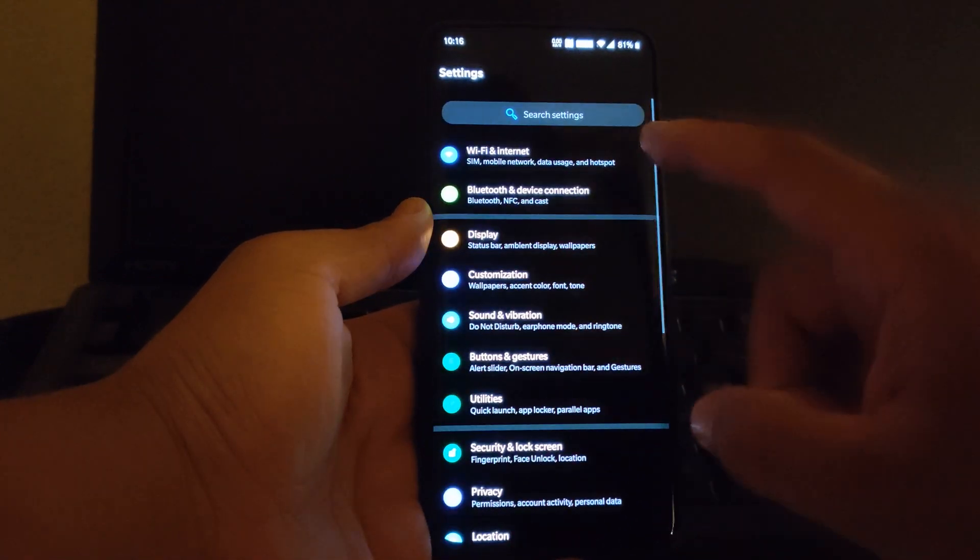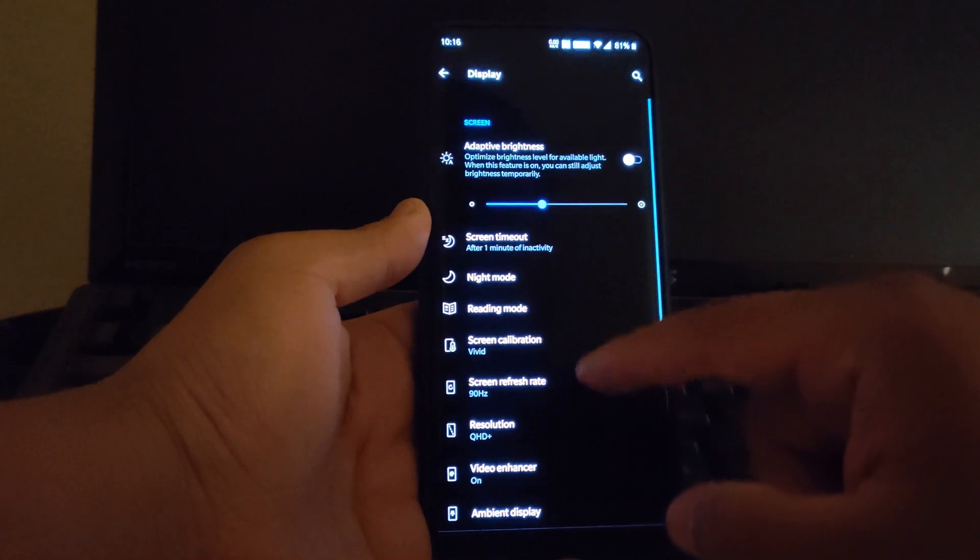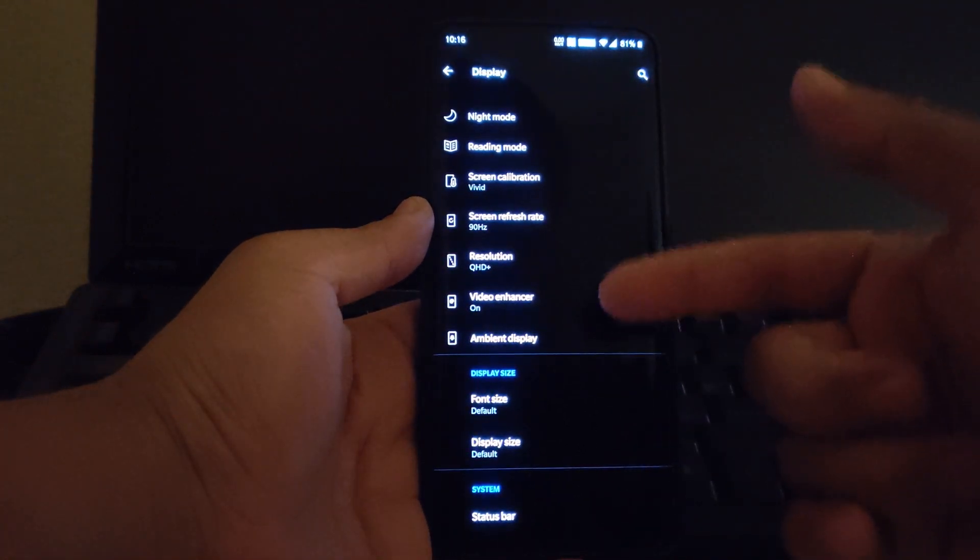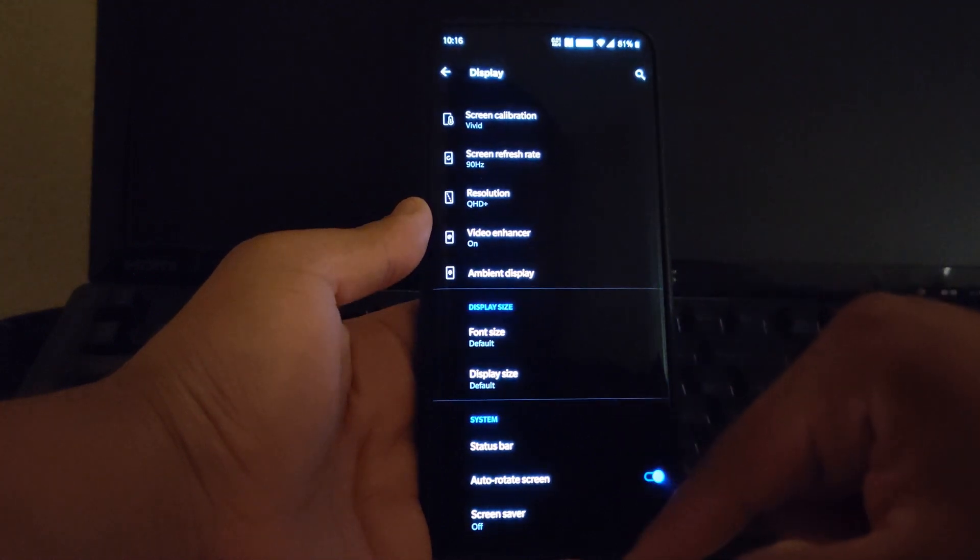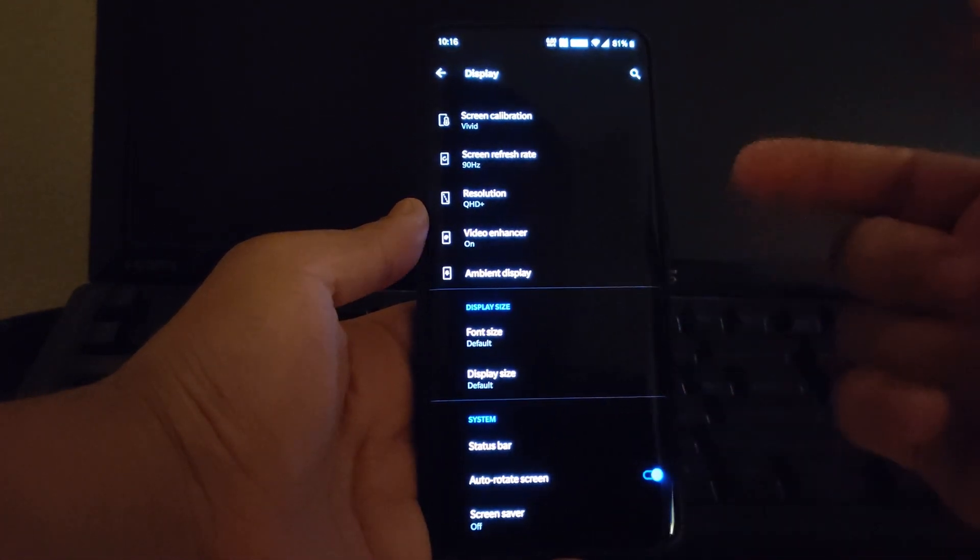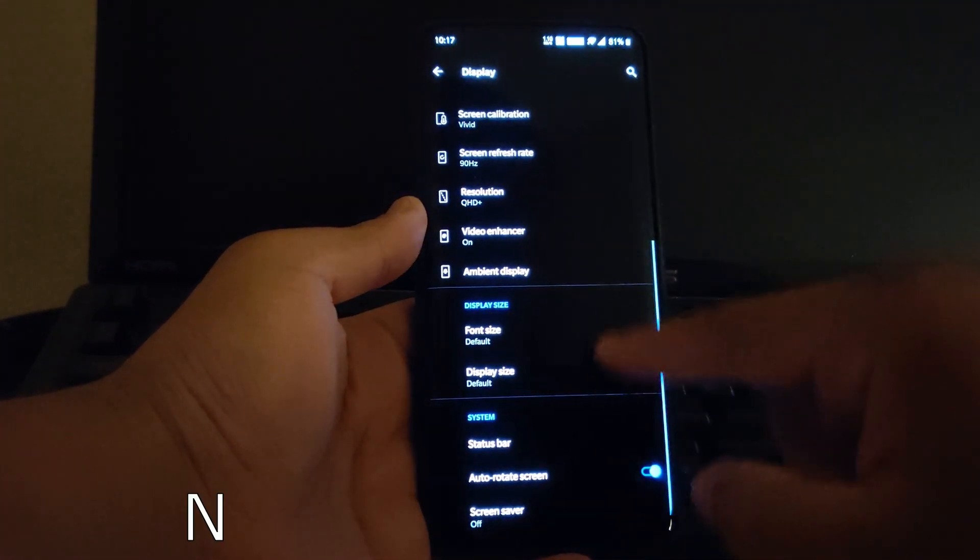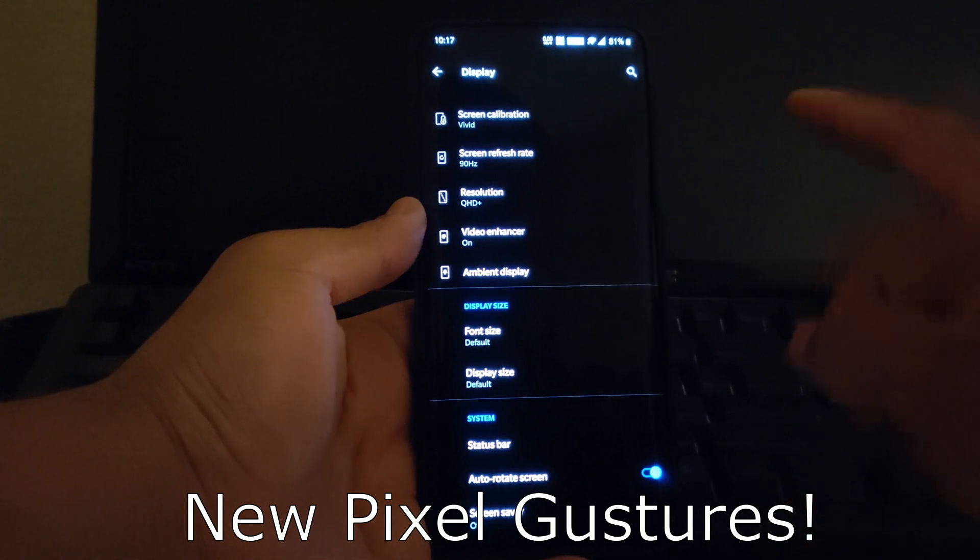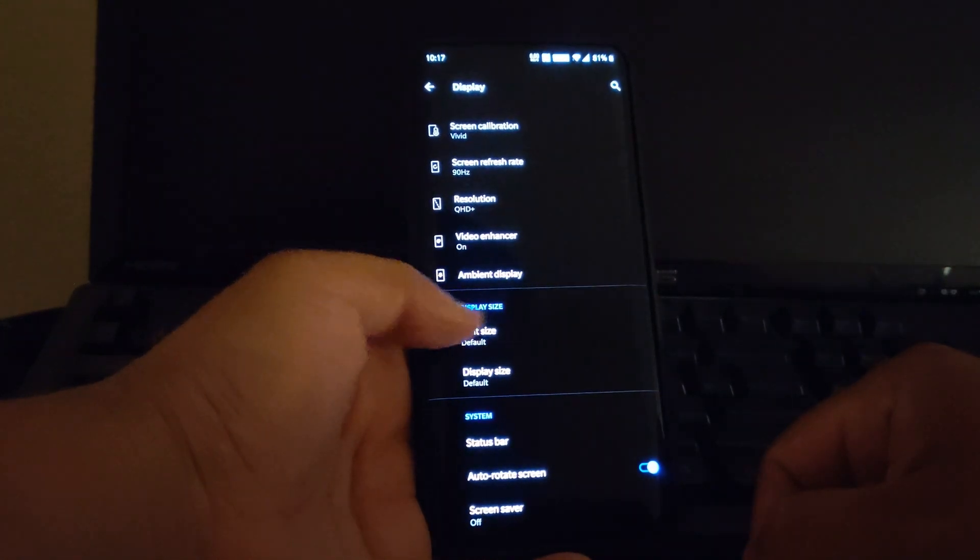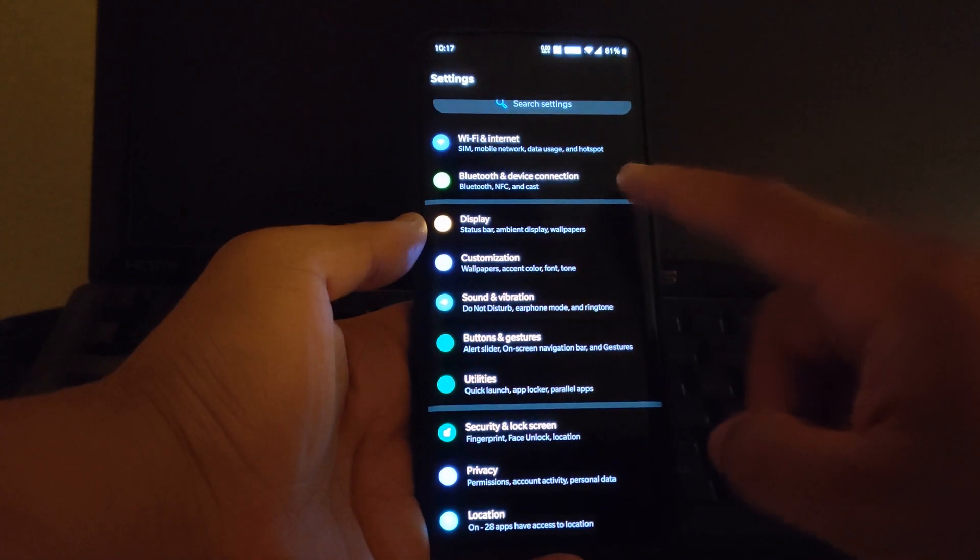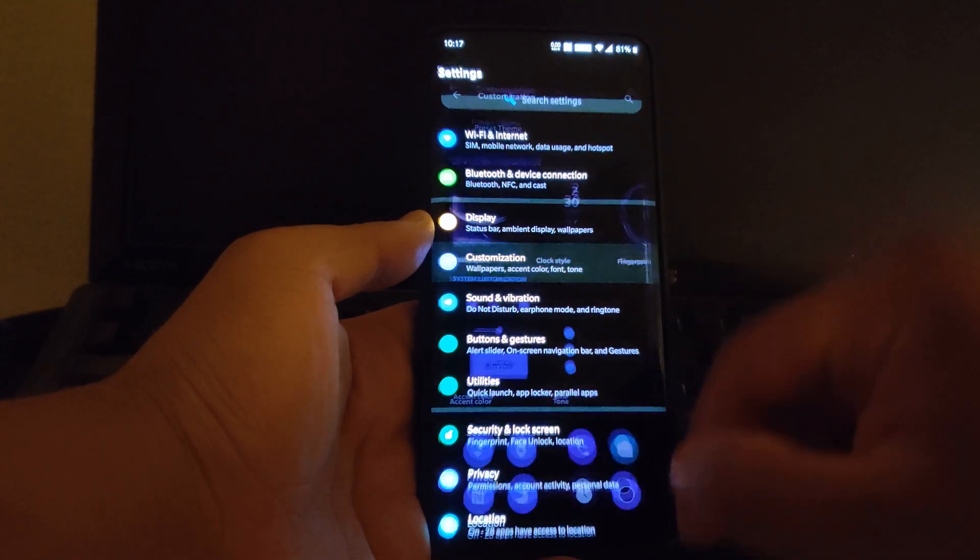For example, if you go to display, you got all your ambient display, your screen refresh, and all the good stuff there. But what I really want to show you guys: you notice how I swipe from the bottom, doesn't do anything? Because they changed, and now we have the new gestures like the Pixels. So you're not yet to do it from the side, see that? So we have that. We also have customization.